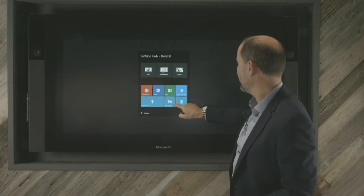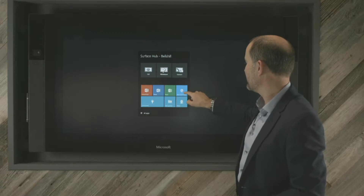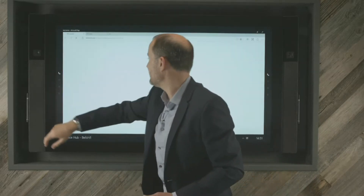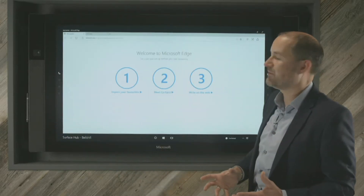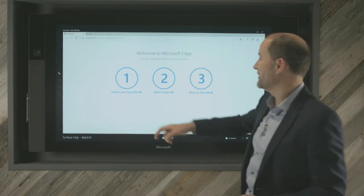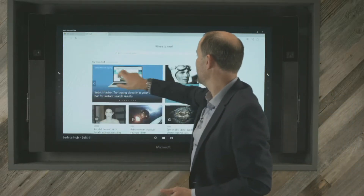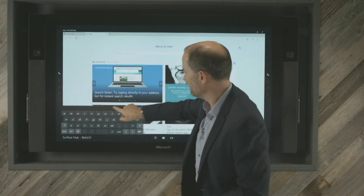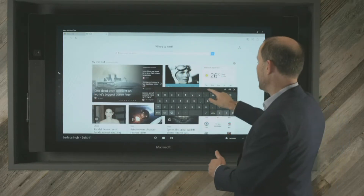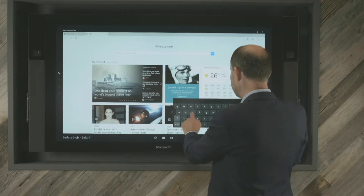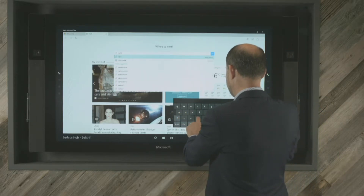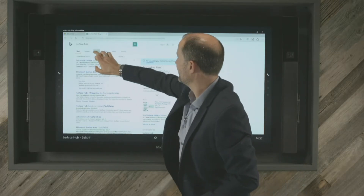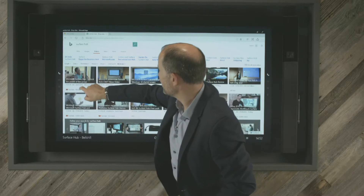Let's have a quick look at Microsoft Edge — Internet Explorer's replacement. It's a very fast, rapid web browser. I want to show you the video quality built into the hub. I can move the keyboard around wherever I want so it's comfortable while presenting. I'm going to type in a search for videos on Surface Hub, and you can see the speed it brings everything up.